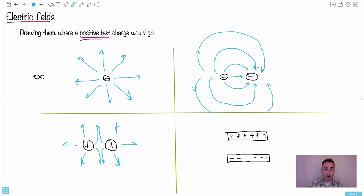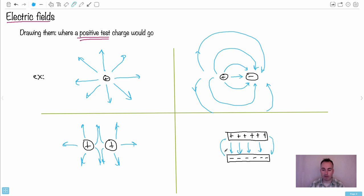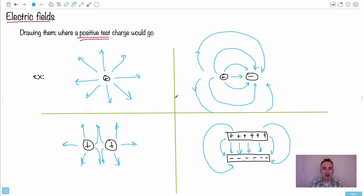For two parallel charged plates — one positive, one negative — a test charge between them is repelled by the positive plate and attracted to the negative plate, so the field lines go straight across from positive to negative. Don't forget the edge effects: the field lines curve outward at the edges.